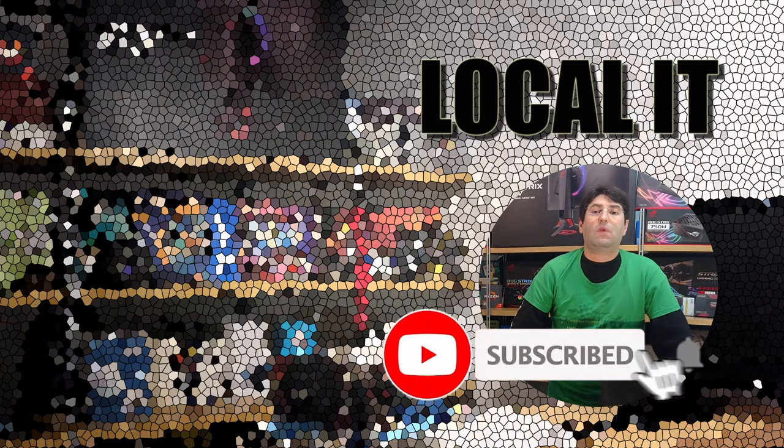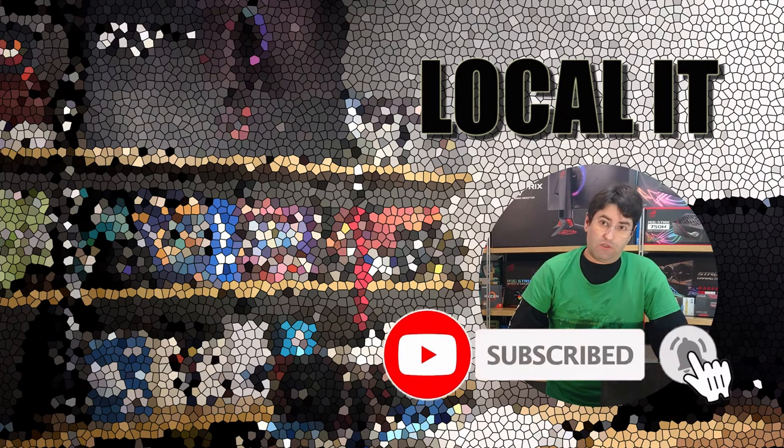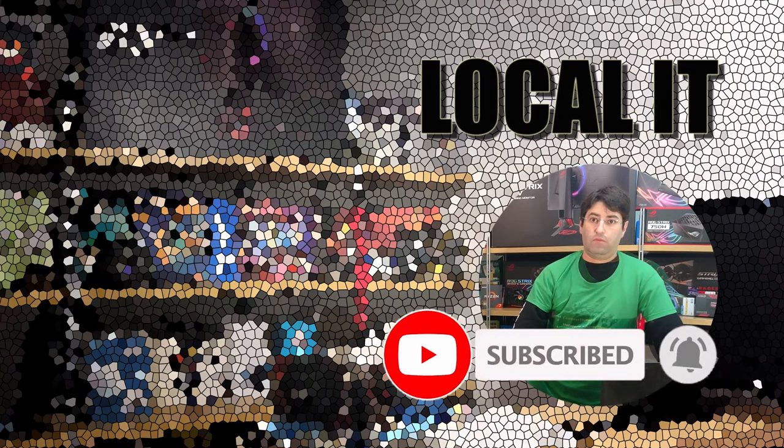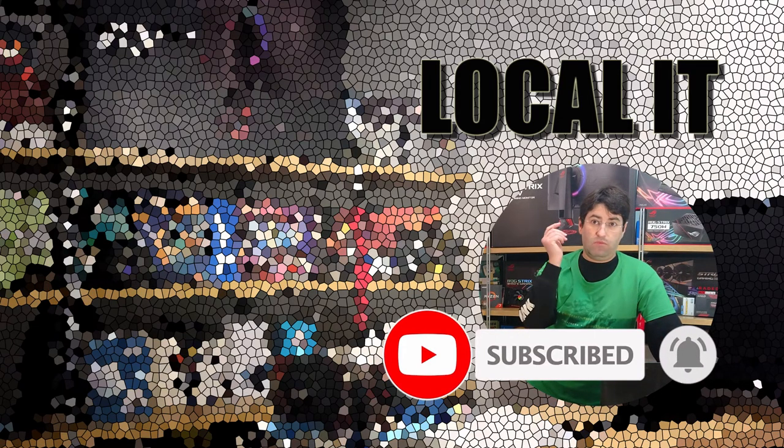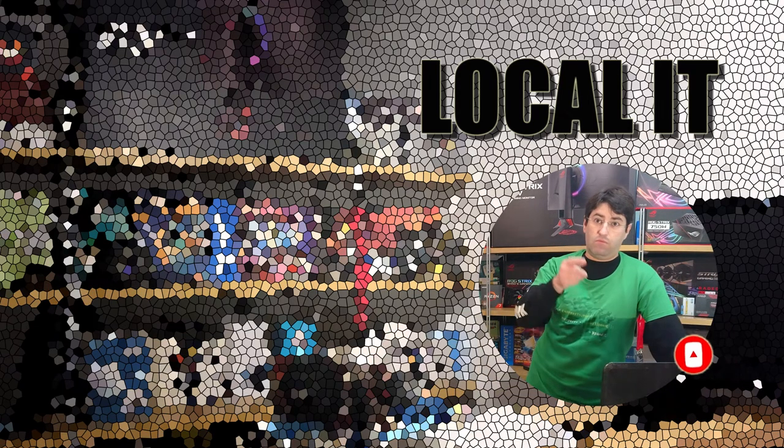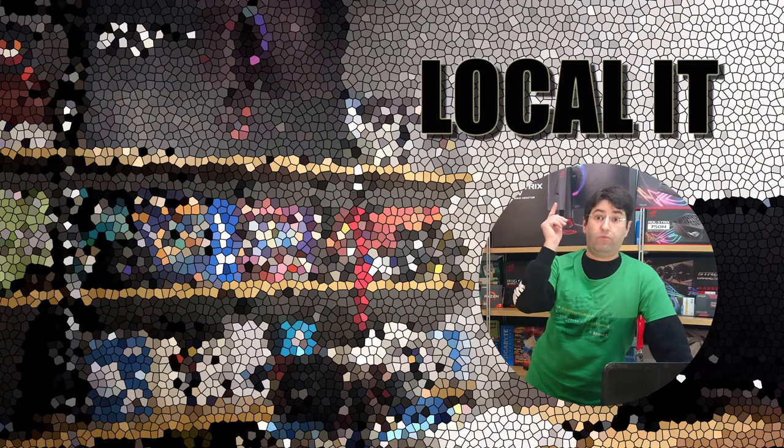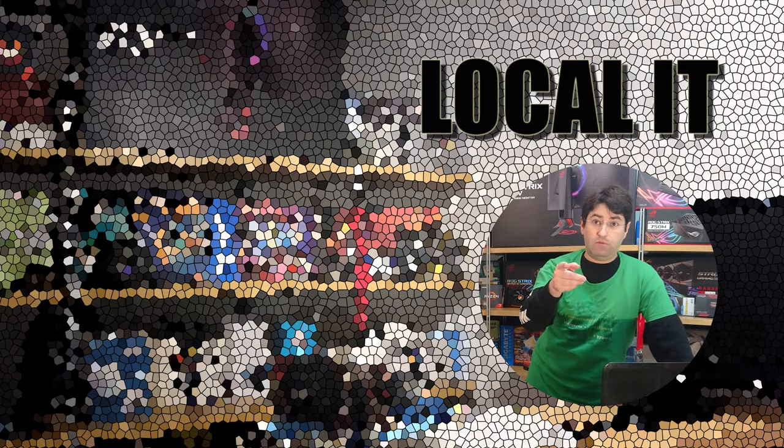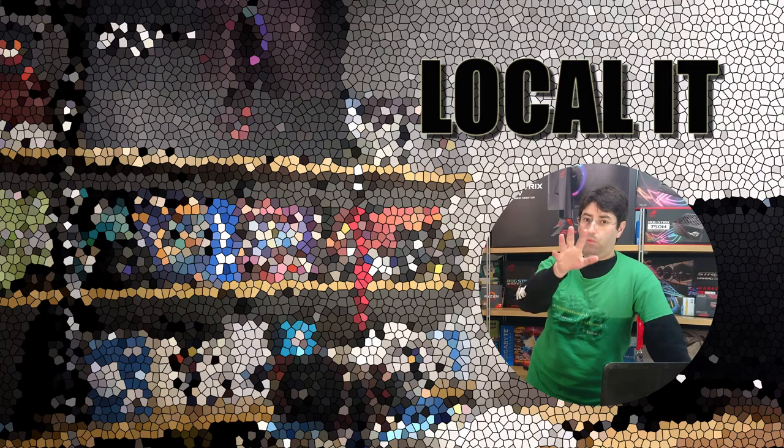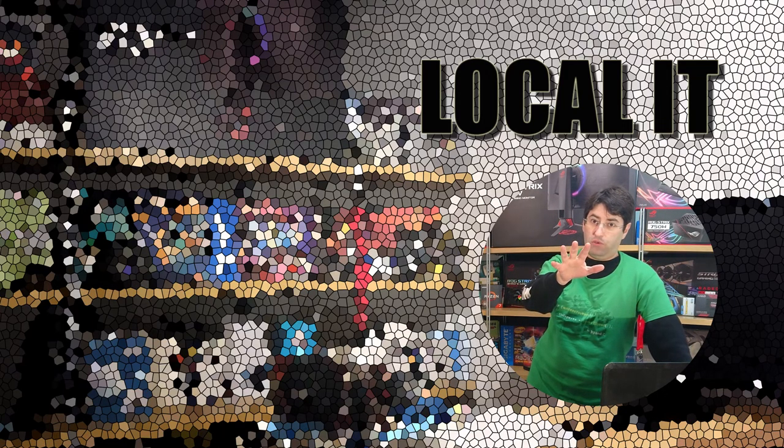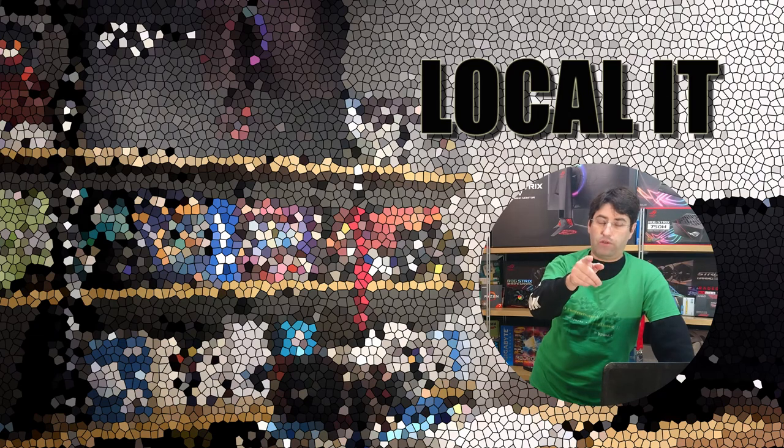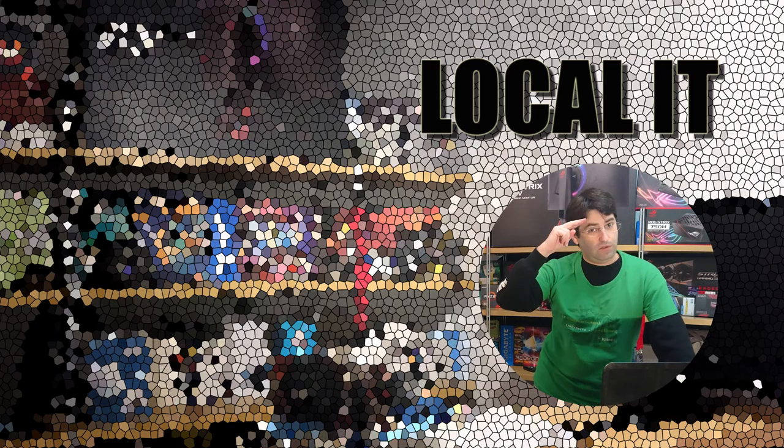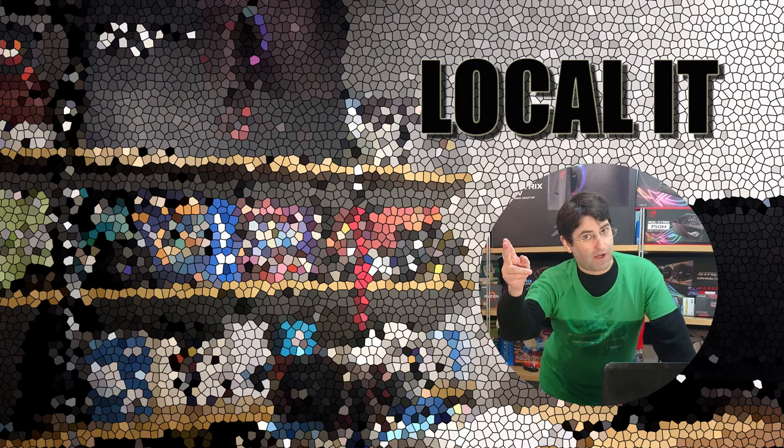I surely hope you like this video. Hit like, subscribe, share, toss it around—well, not your computer, but do share—and see you next time!